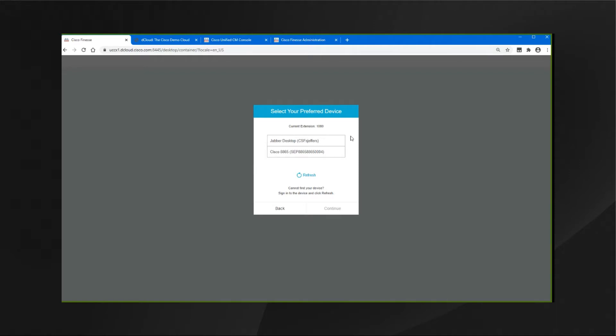This feature allows agents to select a preferred device while logging into their Finesse desktop. Administrators can enable or disable the agent device selection feature. With this, agents now have the option to switch to the device based on where they are working across shifts in an office, moving from one office to another across various locations, or working from home. The agent's primary and secondary extensions can be shared with multiple devices, and when an extension is shared with multiple devices, agents must ensure that they use the device that was selected while logging onto their Finesse Agent desktop.